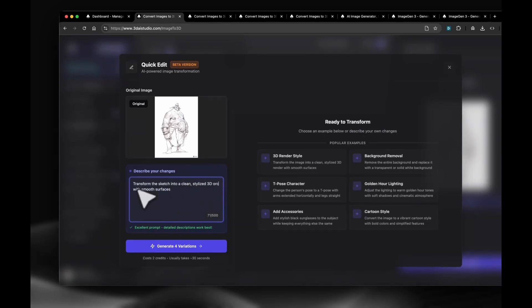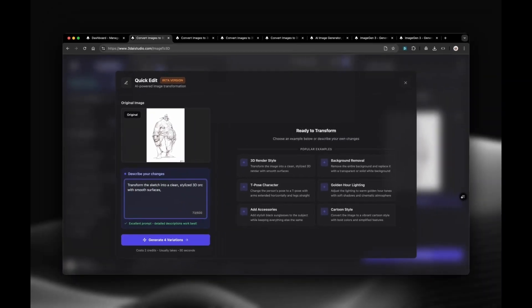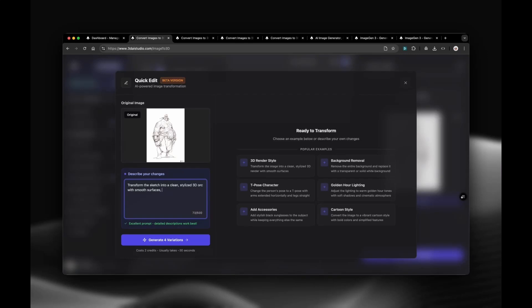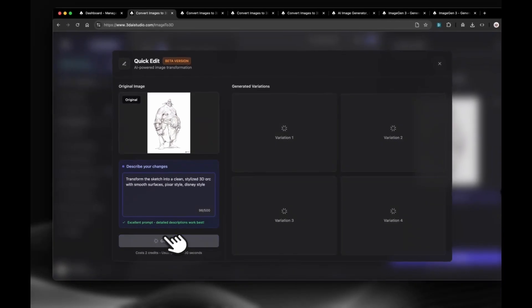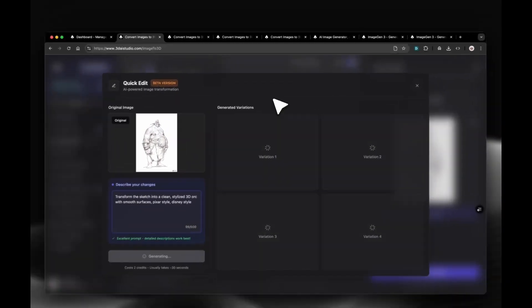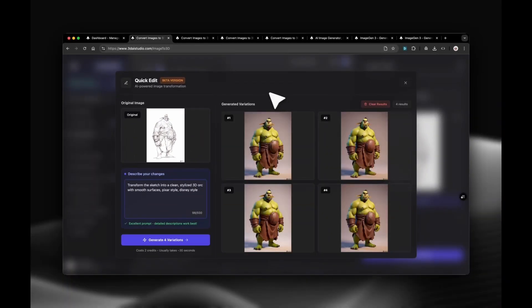In the image edit tool, you can type in any changes you want. You can remove objects, change poses, change style, and much more. In this case, I will just add Disney slash Pixar style so the AI understands better what style we want. Then we can click Generate.